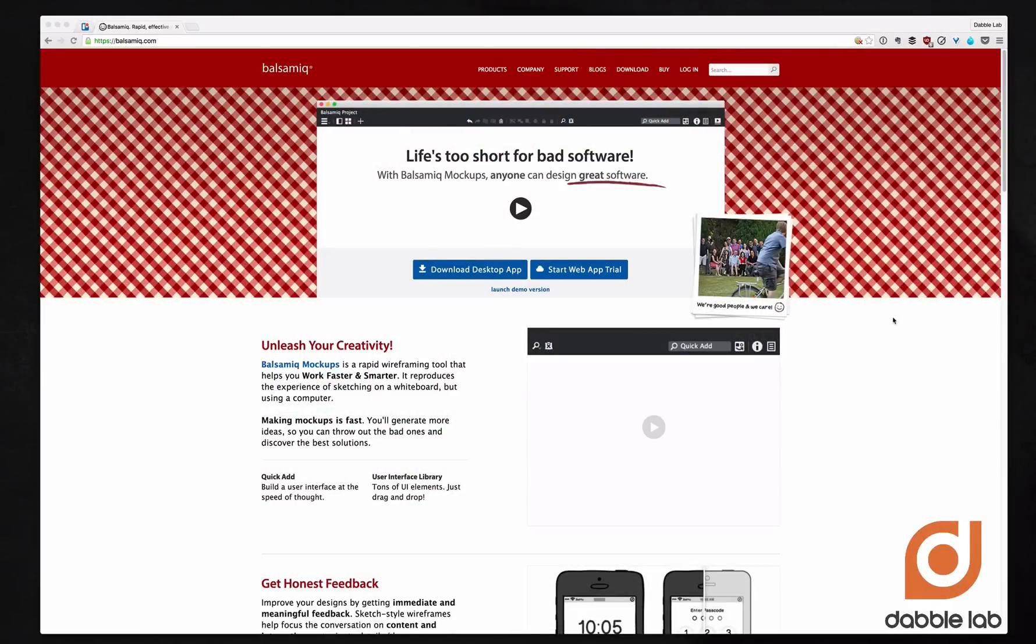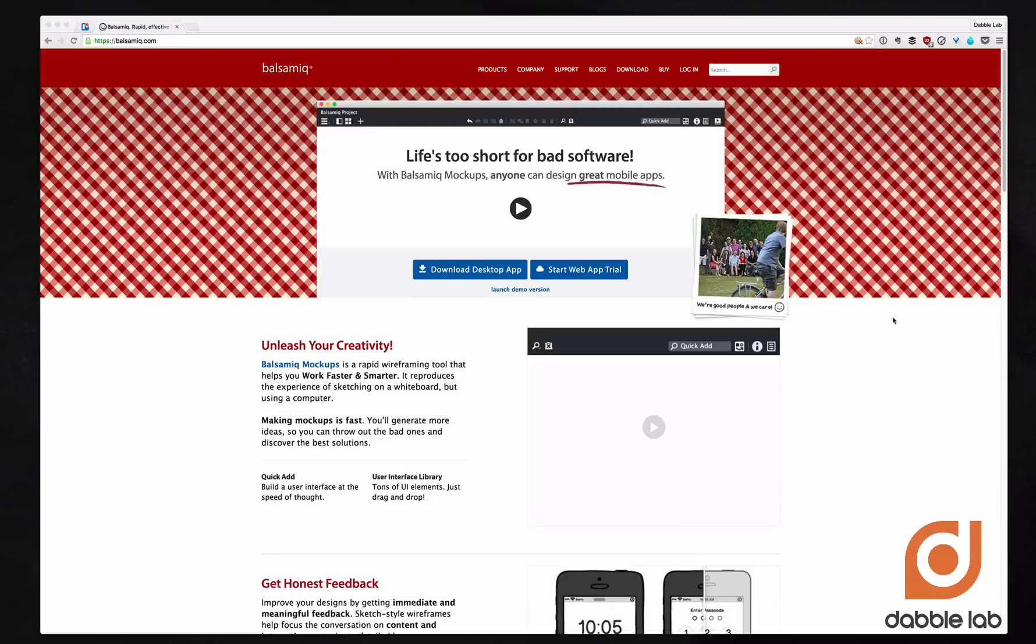Hey guys, my name is Valerik Kushner and I'm from Dabble Lab at dabblelab.com. Thank you so much for stopping by and watching this video. Today I want to talk to you about prototyping your first mobile app idea. Let's get started.